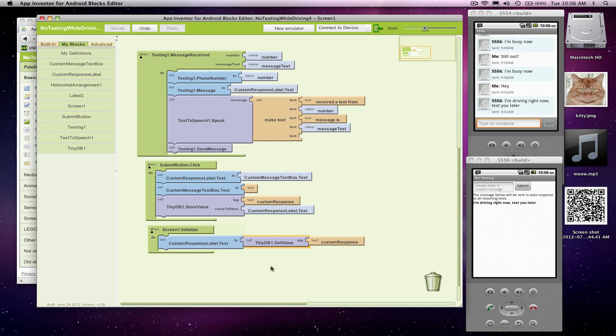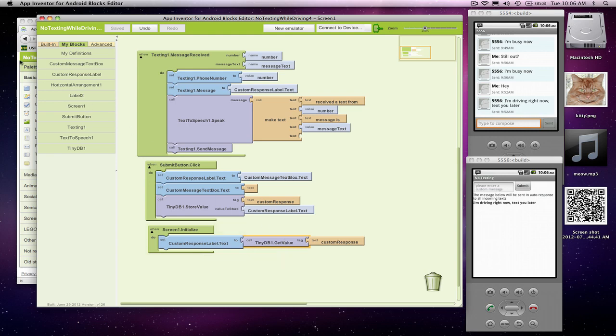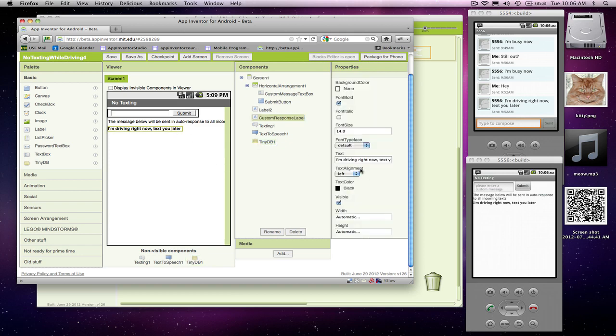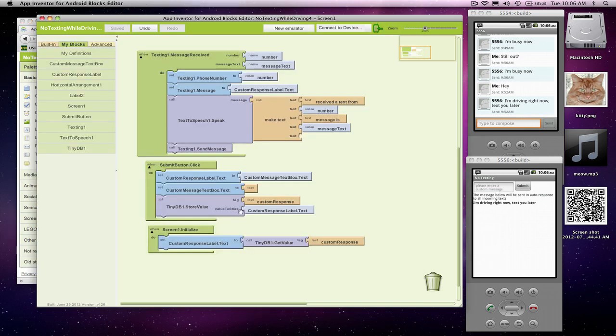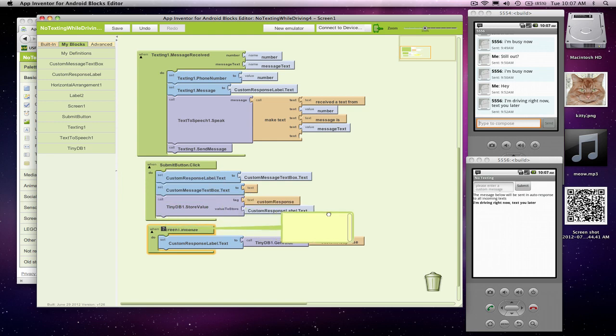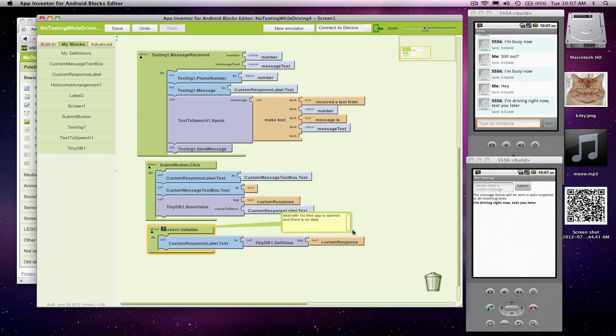This is great, but there's one complication. The first time you run the app or before the user's ever put any custom response in, there's nothing there. And what we would be doing is changing our custom response to blank that first time. And really what we want is if there's never been a custom response entered, we want to keep our kind of default response. In general, when you go get stuff from the database, you need to think about that first time that the database is dealt with. I'm going to put a little comment here: deal with first time app is opened and there is no data. Almost always, you're going to have to deal with this special case.